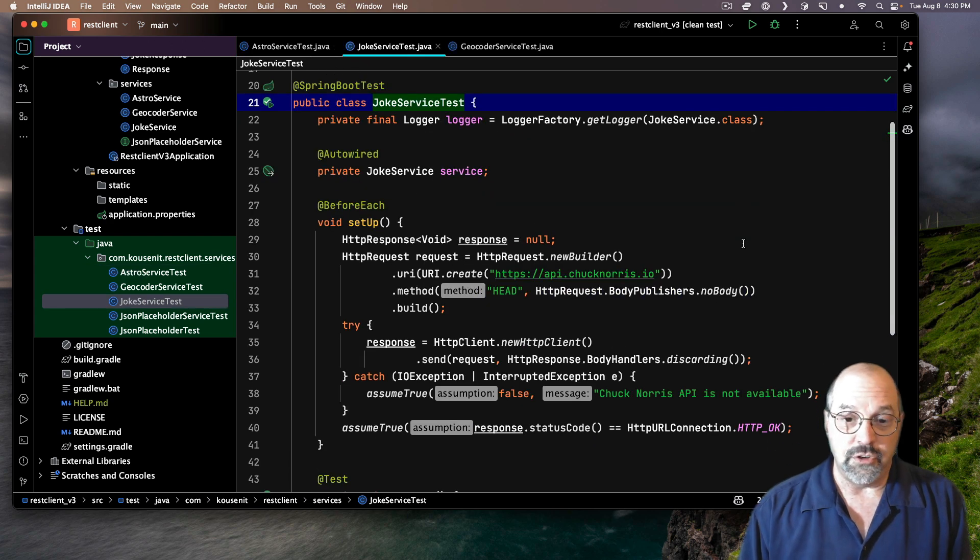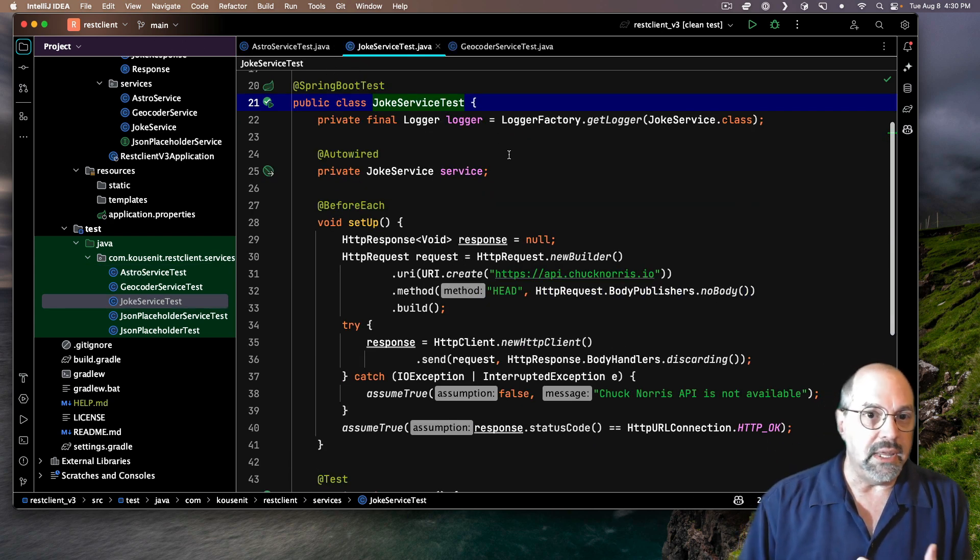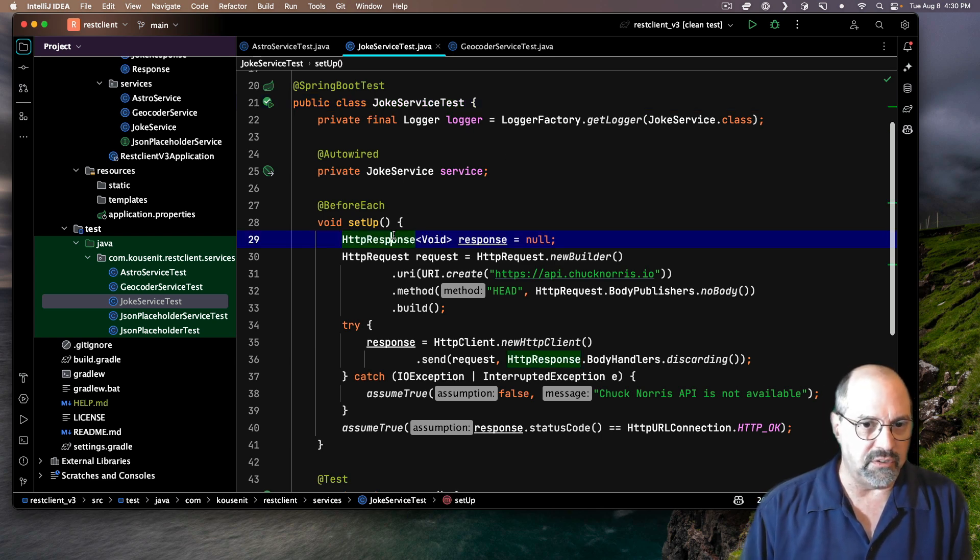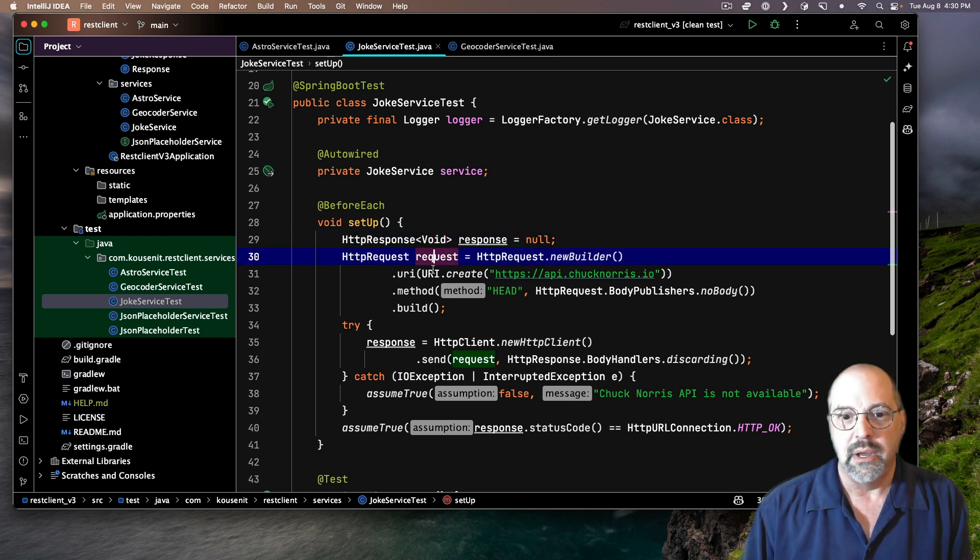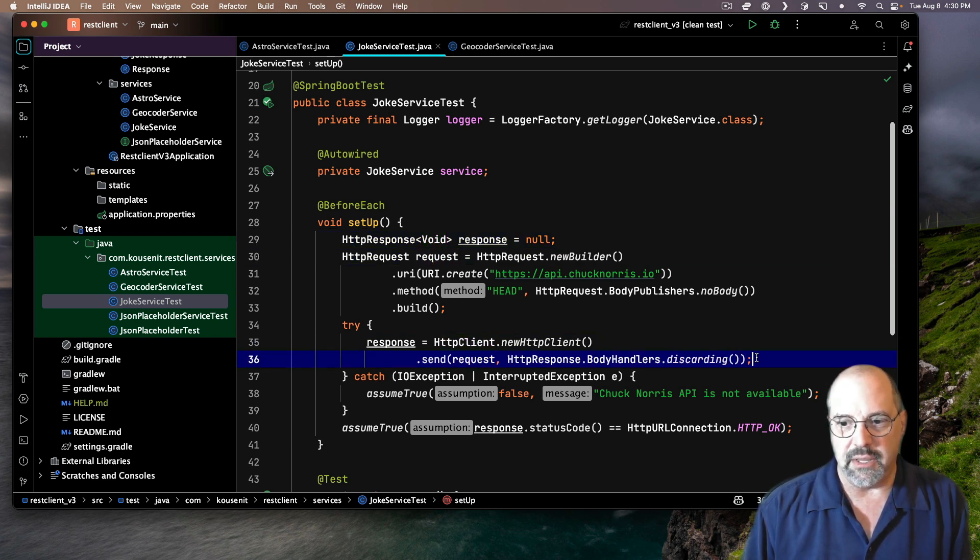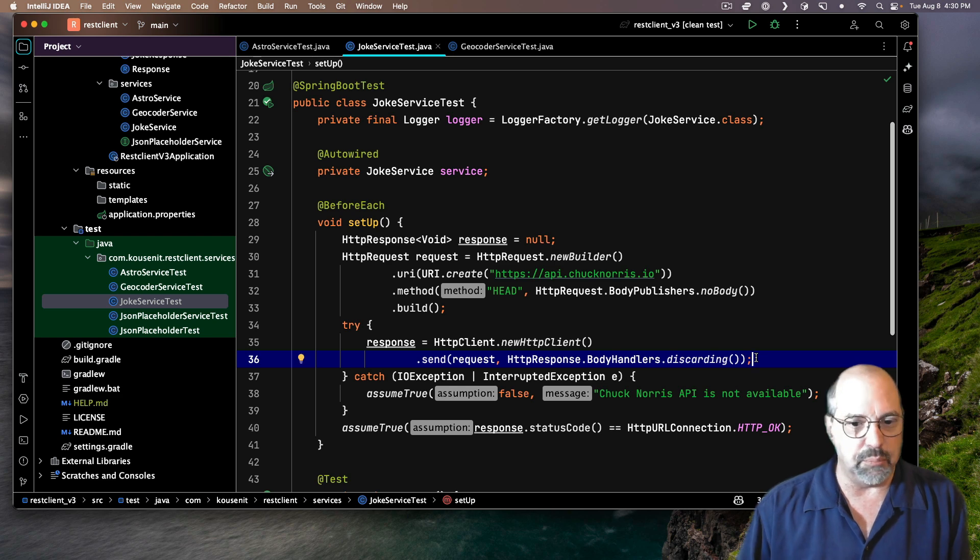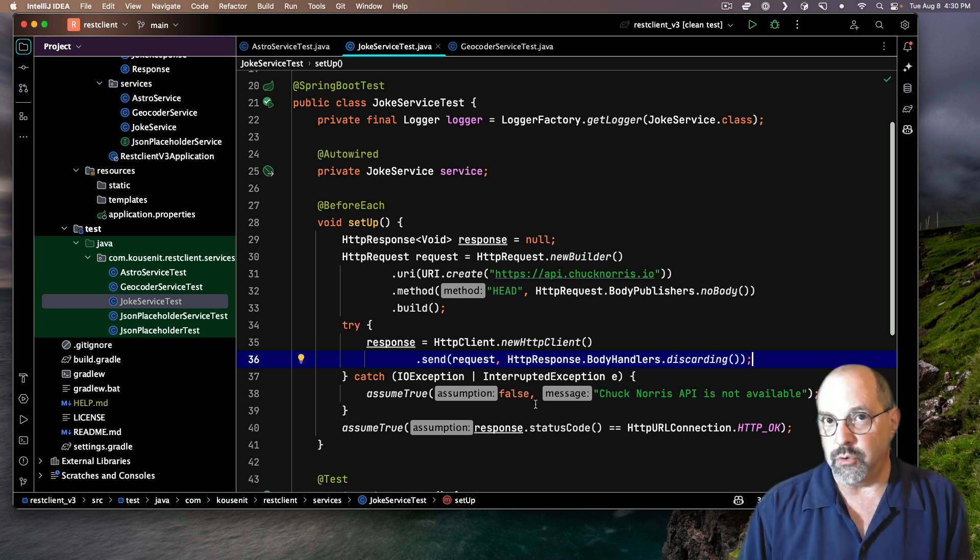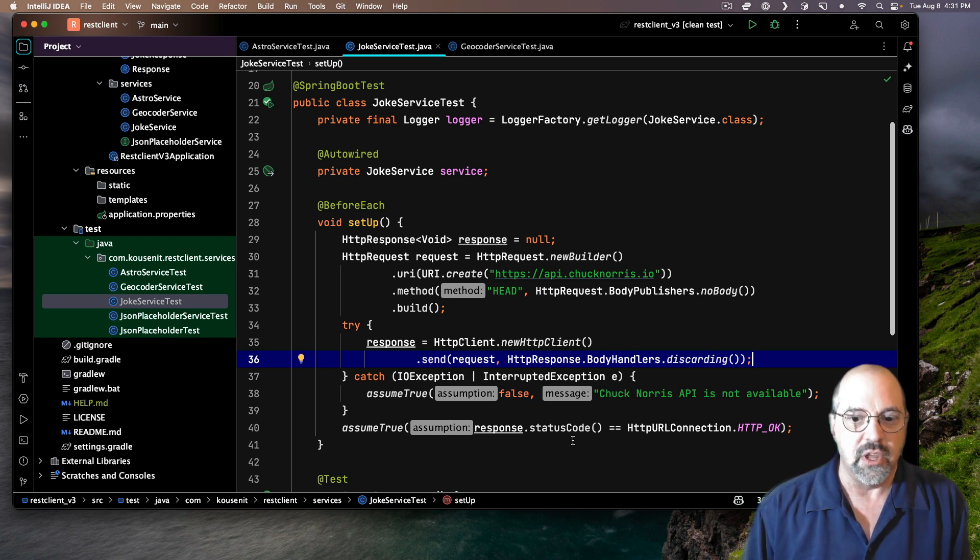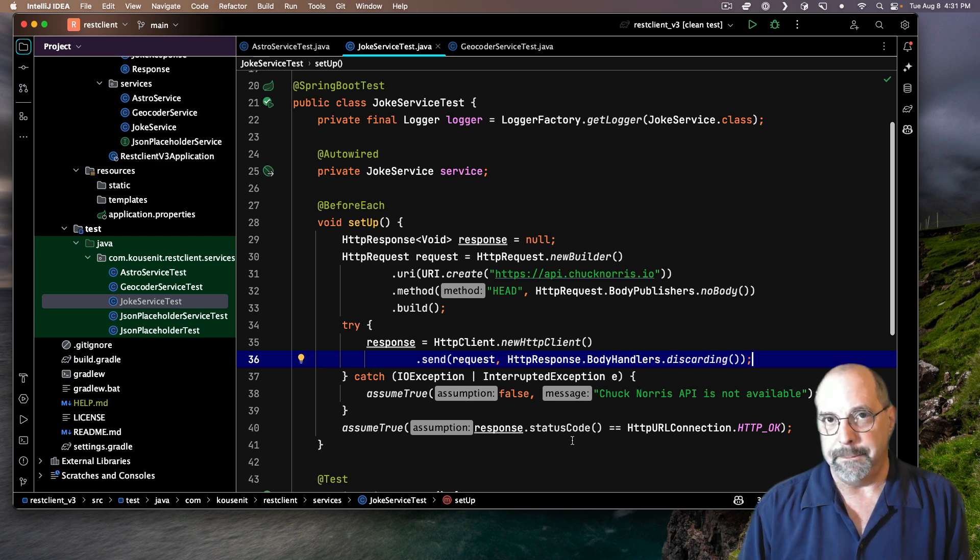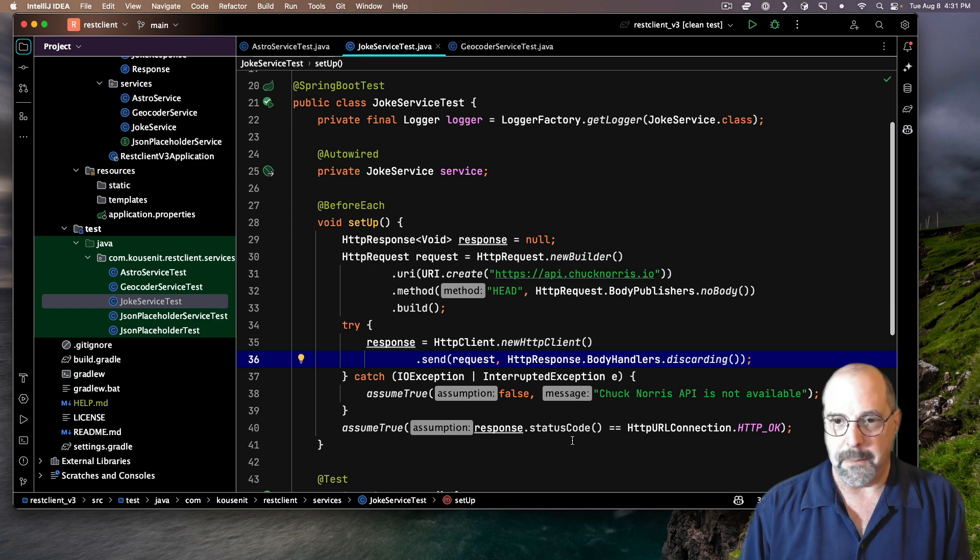I should note, I also use that mechanism inside this joke service test as well. You can see the same HTTP response of type void, the request, and the HTTP client sending it. This time, I didn't print anything out. Again, if the service threw an exception, I'll just say assume true or false. If we made it through, I'll check the status code and we'll be good. So I use that same mechanism on two of these web services.